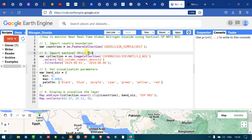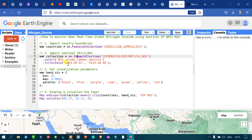Next, import the Sentinel-5P image, specifically the L3 band for nitrogen dioxide concentration. Define a variable called 'collection' equal to ee.ImageCollection of COPERNICUS/S5P/NRTI/L3_NO2, then select the NO2_column_number_density band, and apply a temporal filter from 2019 July 1 to 2019 July 6.